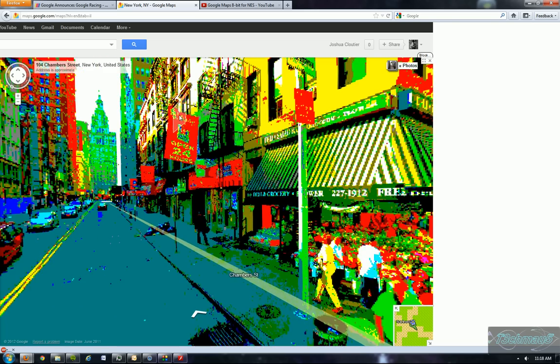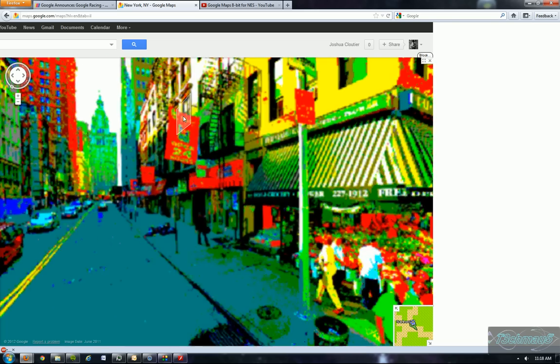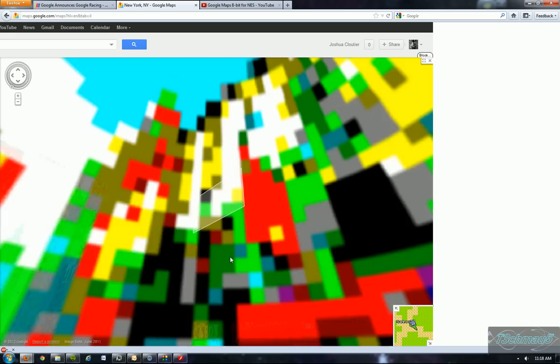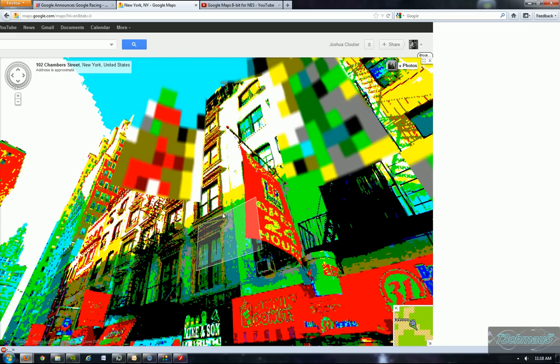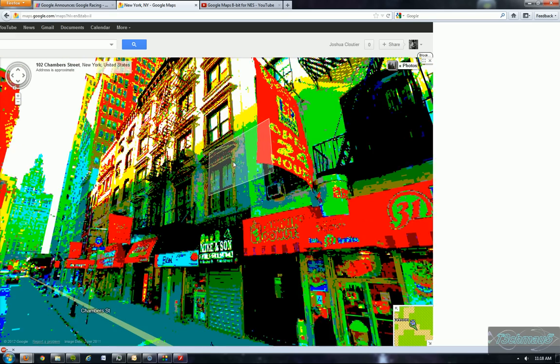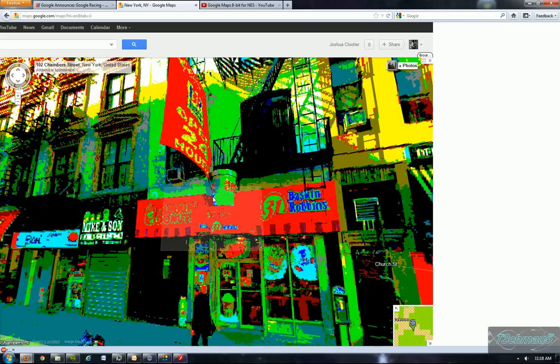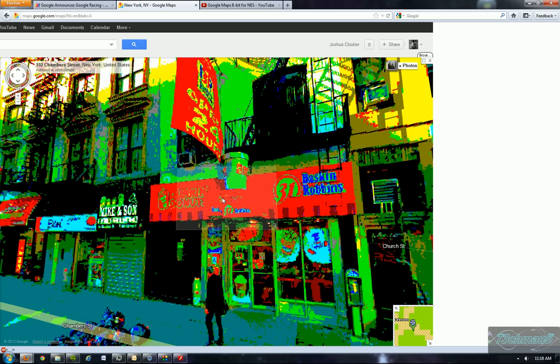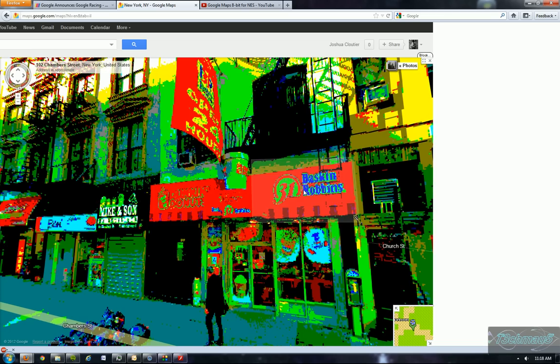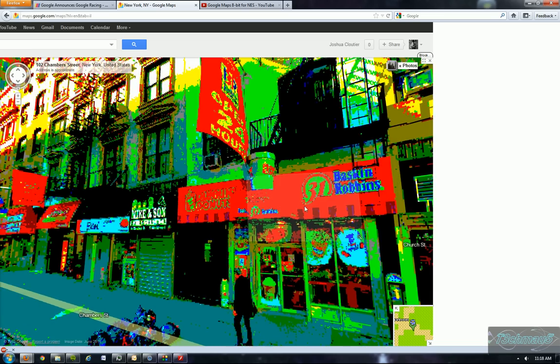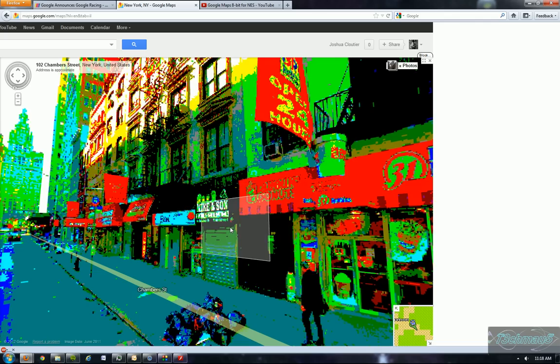You can even read the signs. Even it being an 8-bit, you can read the signs. Open 24 hours. And that's a Dunkin' Donuts and a Baskin Robbins. You can even read that in 8-bit.